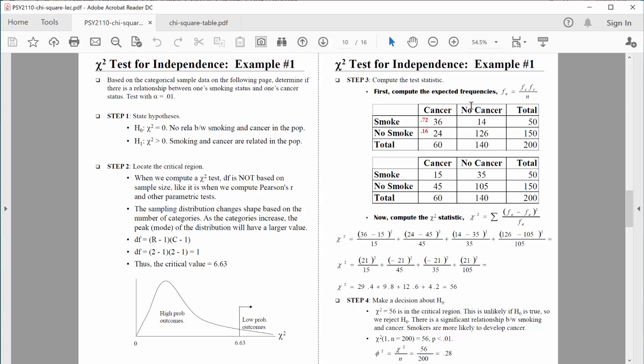Let's start with step one and state our hypotheses. The null hypothesis states no effect, which in this case would mean no relationship between the two variables. In terms of chi-square, if there's no relationship between the two variables, chi-square would equal zero — meaning there's no relationship between smoking and cancer in the population. If there is a relationship, chi-square will increase in value. Chi-square values can only be positive, so the alternative hypothesis is that chi-square is greater than zero, meaning that smoking and cancer are indeed related in the population.